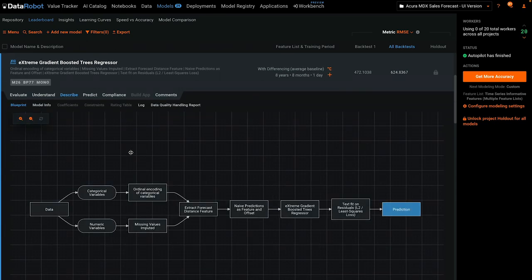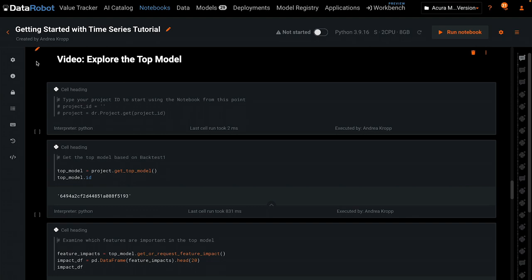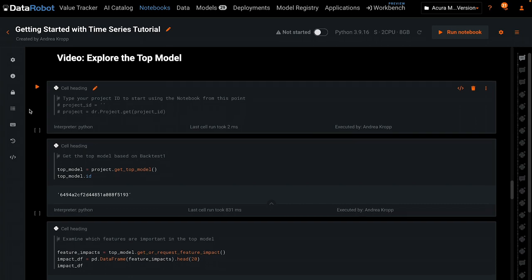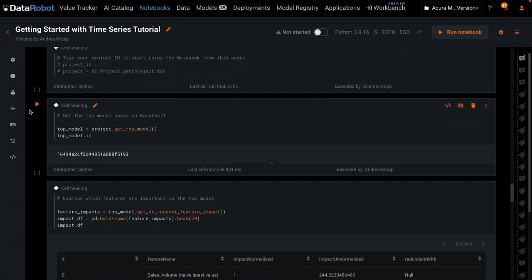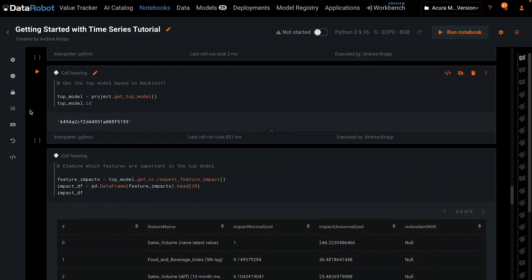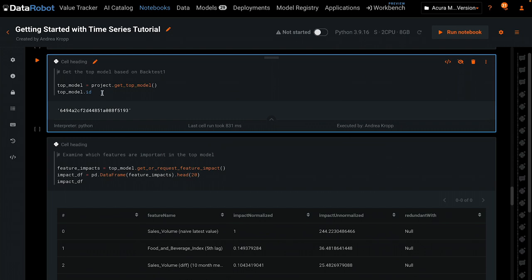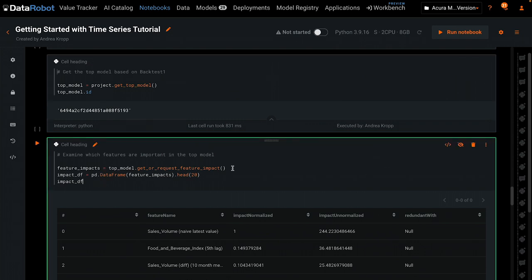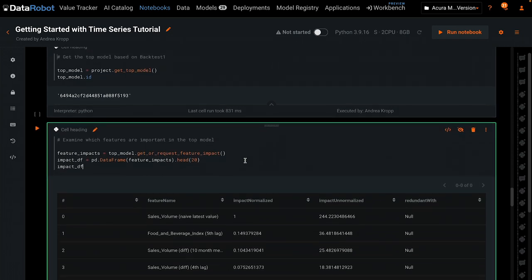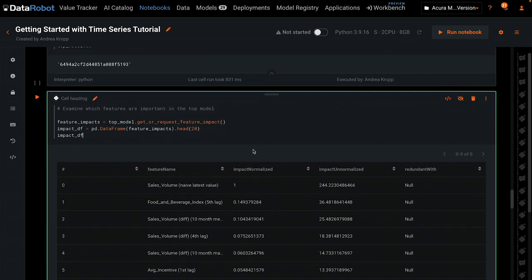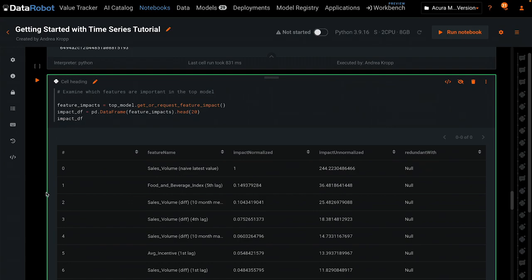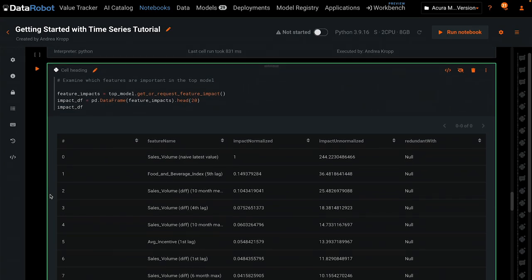Now let's do a few of those tasks in a notebook. All of the visualizations we just saw under Describe, Evaluate, and Understand are available through the API in a notebook. However, that's a little out of scope for a Getting Started series. So in this demonstration, we'll simply retrieve the top model and request the feature impact for that top model and display it as a DataFrame.